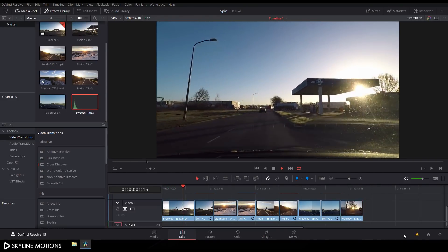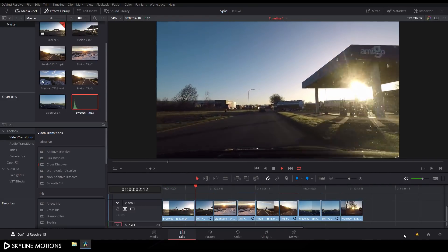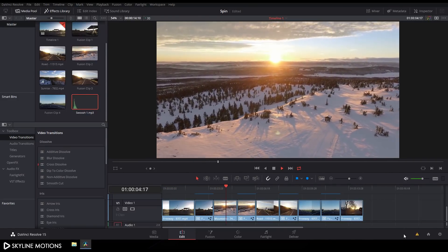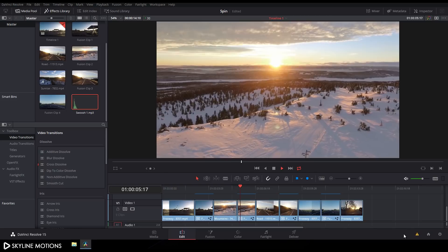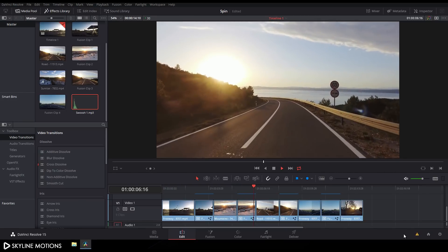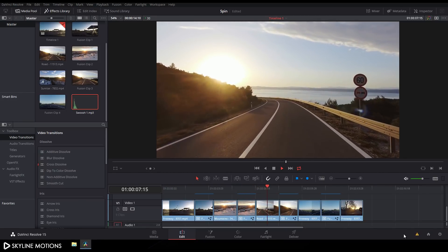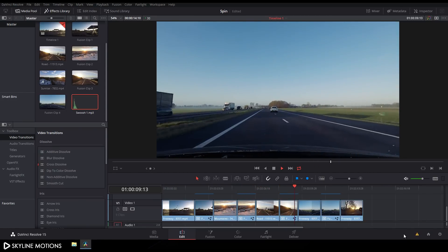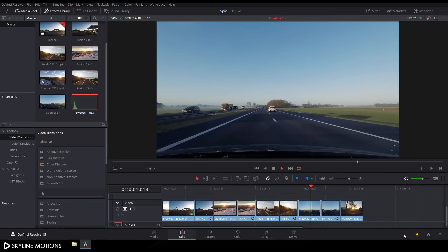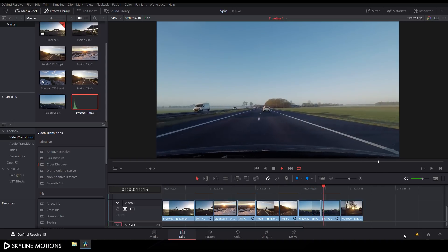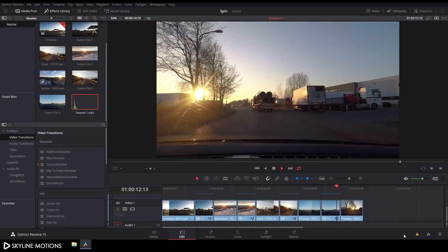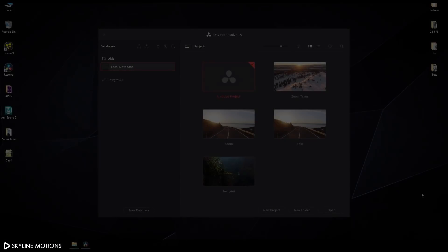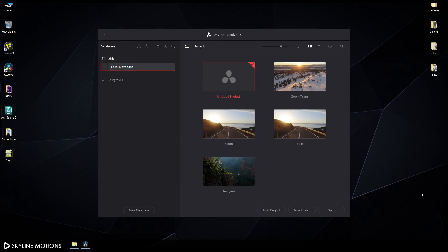Hey guys, welcome to Skyline Motions. In this tutorial I'm going to show you how to create and use a spin transition preset in DaVinci Resolve 15. So without any further ado, let's get started.